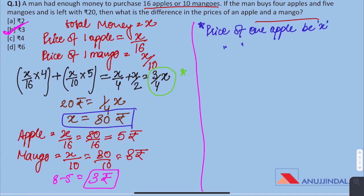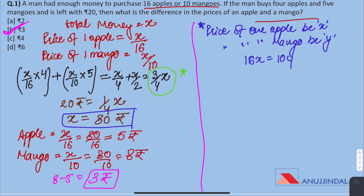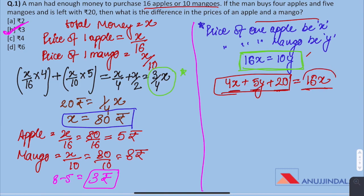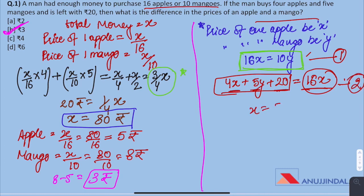Let price of 1 apple be x and price of 1 mango be y. Then 16x equals 10y, and this is the total amount of money he has. As per the question, 4x plus 5y plus 20 equals 16x — if he buys 4 apples and 5 mangoes and 20 rupees are left, then all this equals the total amount which is 16x or 10y. Solving both equations gives x equals 5 rupees and y equals 8 rupees, and the difference is 3 rupees.